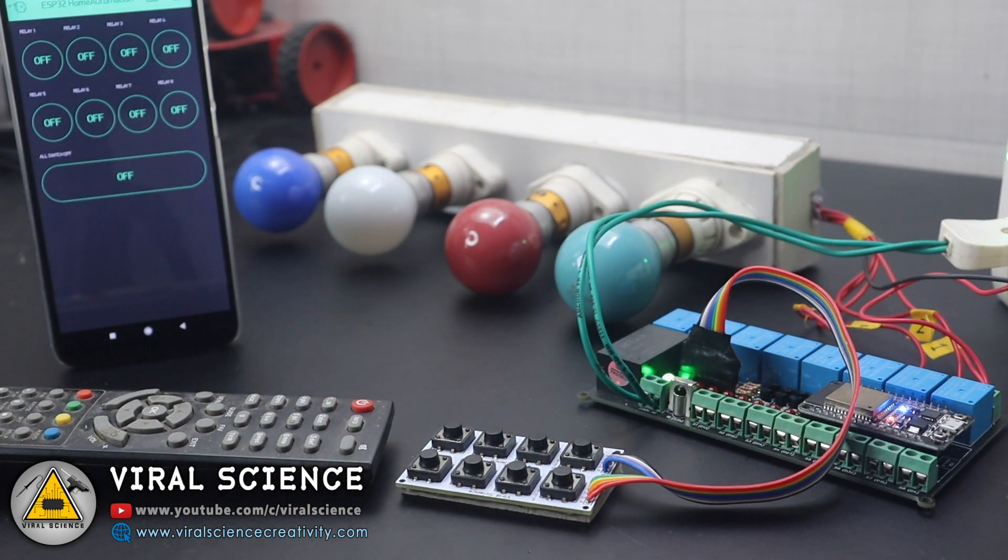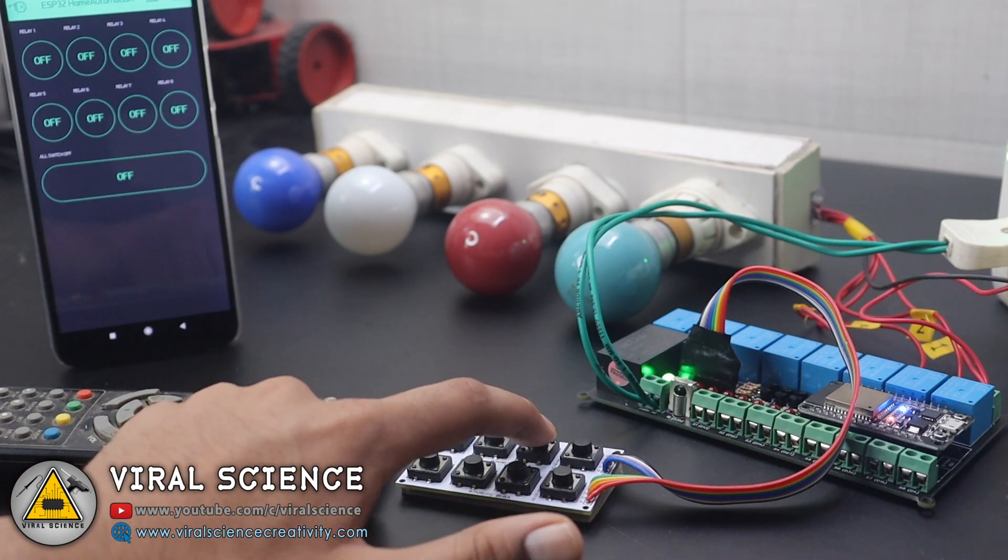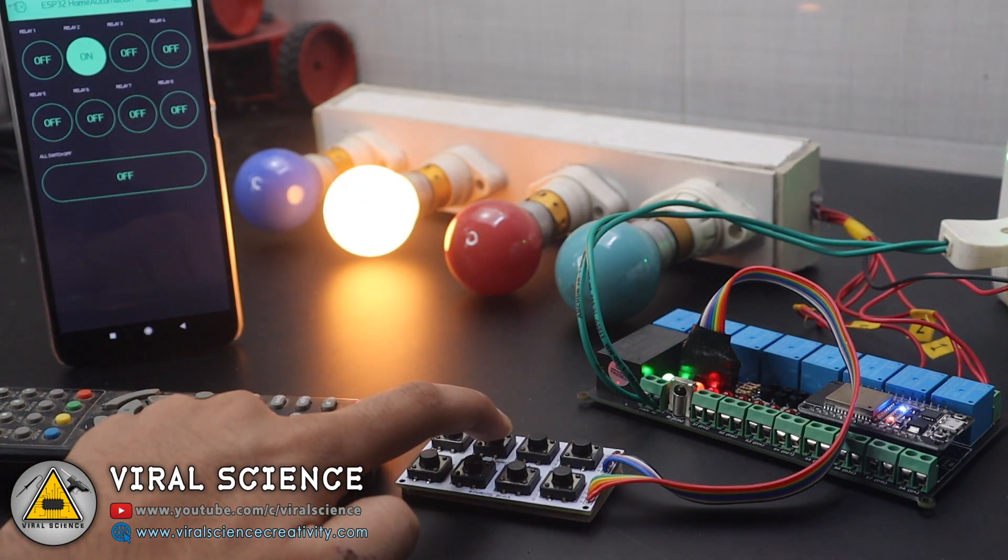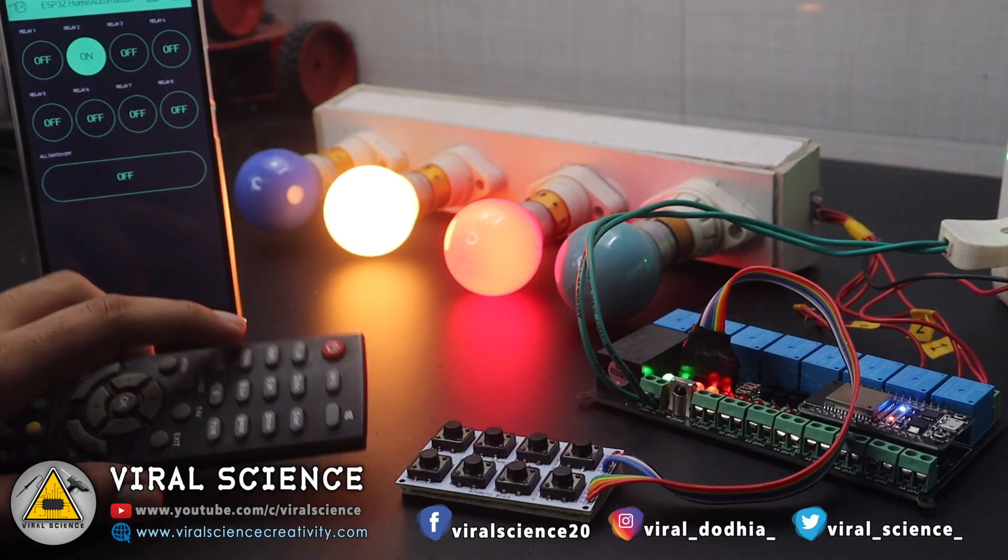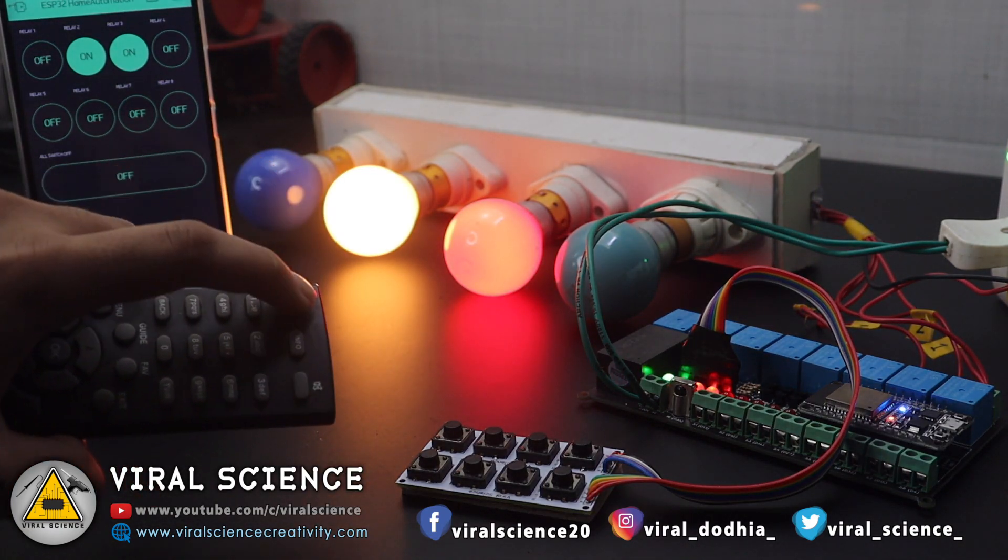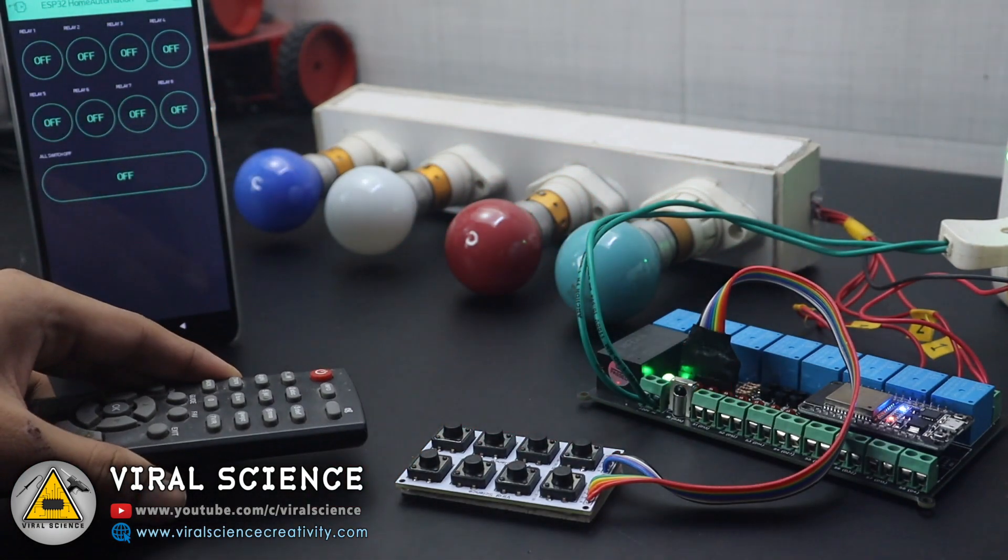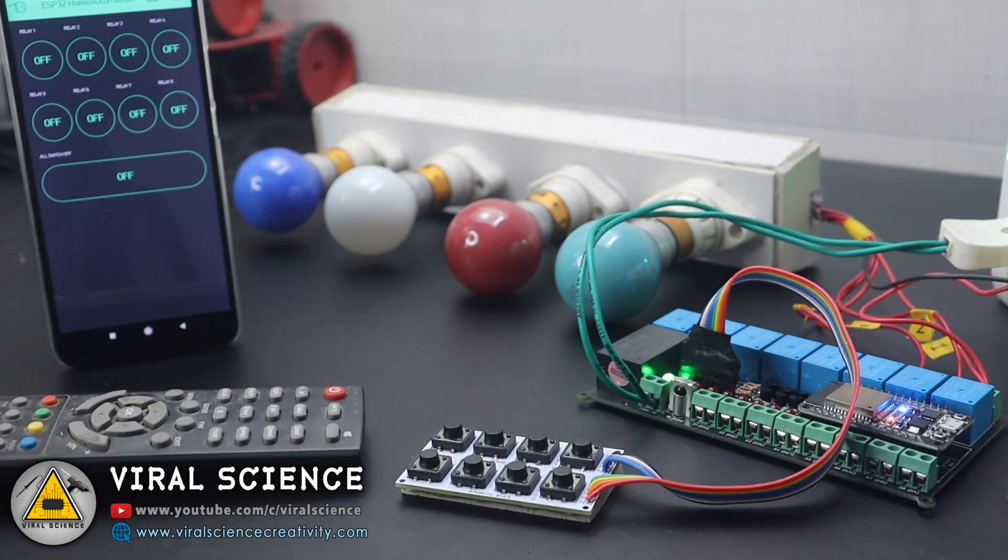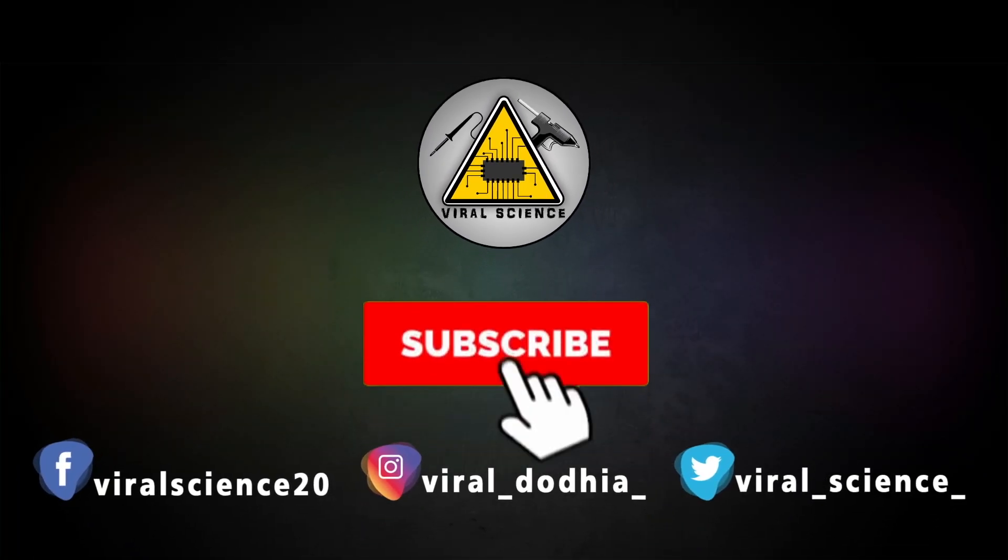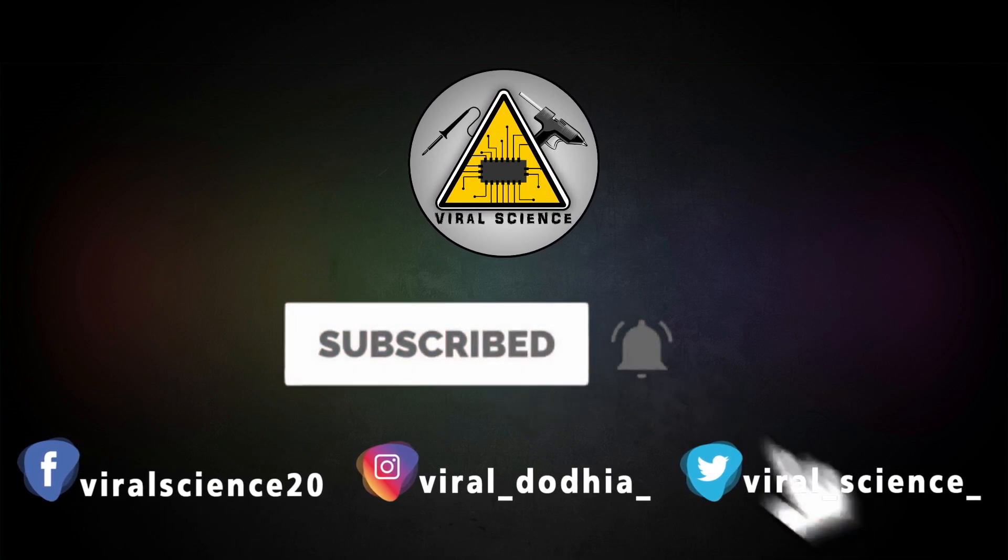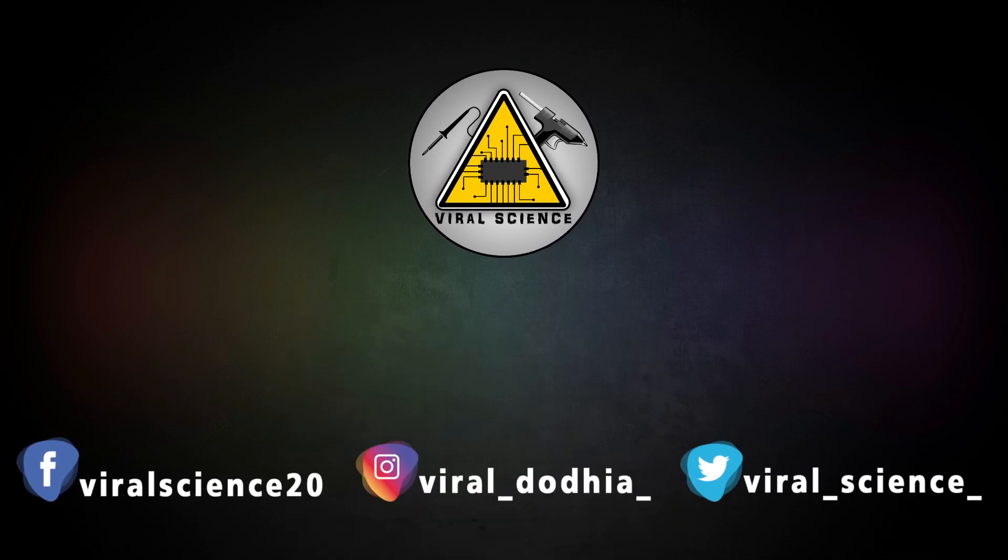So friends, I hope you like this project. Do hit that like button, share this video with your friends, and also don't forget to subscribe to my channel for more such videos. I will see you in the next one. Do subscribe and press bell icon to get instant notification for new videos.